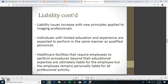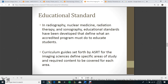Liability issues increase with new principles applied to imaging professionals. Individuals with limited education and experience are expected to perform in the same manner as qualified personnel. Healthcare facilities that require employees to perform procedures beyond their educational expertise are ultimately liable for the employee, but the employee remains personally liable for all professional activity.